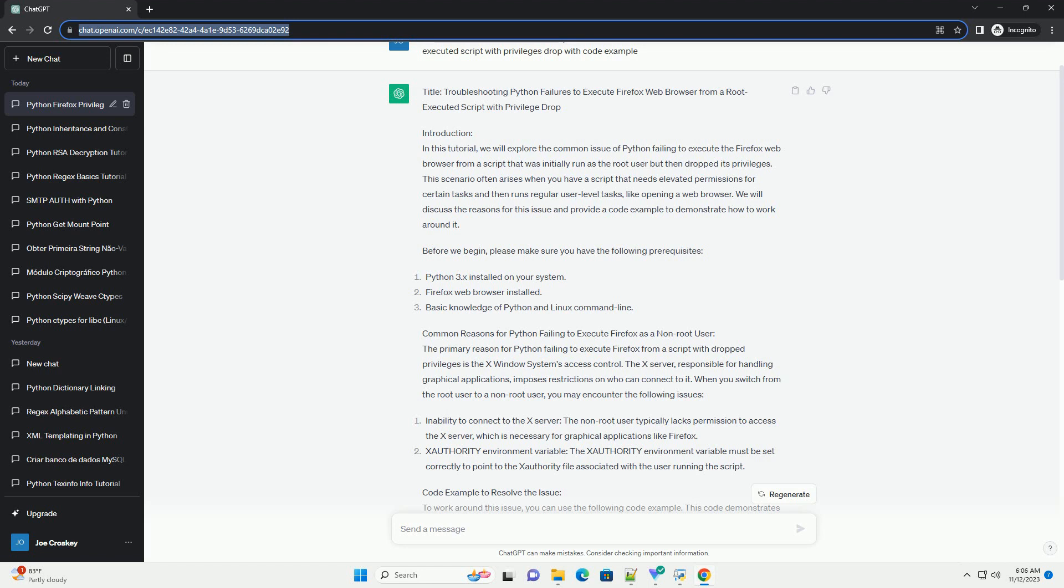Code Example to Resolve the Issue. To work around this issue, you can use the following code example. This code demonstrates how to set the appropriate environment variables and drop privileges when launching Firefox.